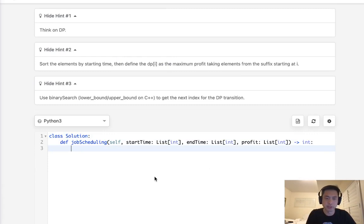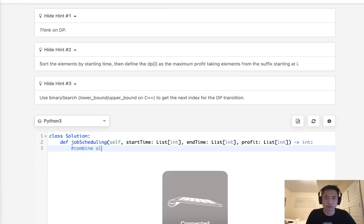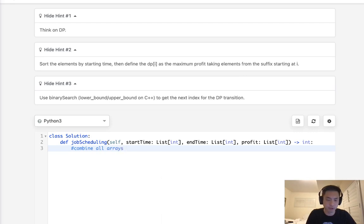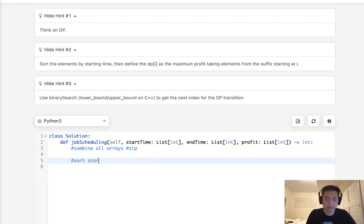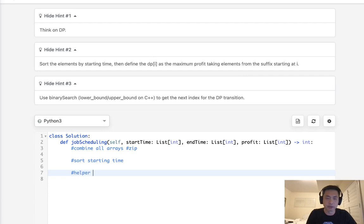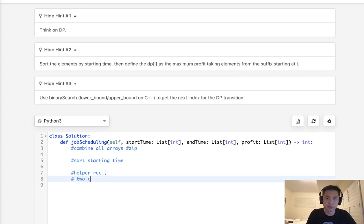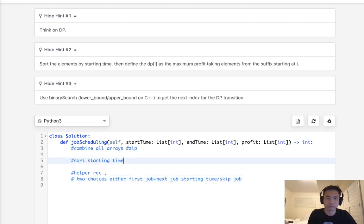Let's start coding. We'll do a couple of steps. First, we're going to combine all our arrays using the zip function. Second, we're going to sort by starting time. Then we're going to write a helper recursive method which basically takes two choices: either take the current job plus the next job that comes after its end time, or skip this job and take the one right after.